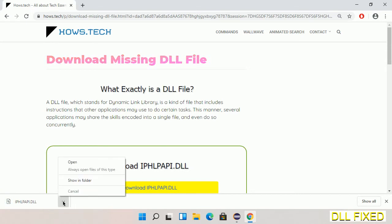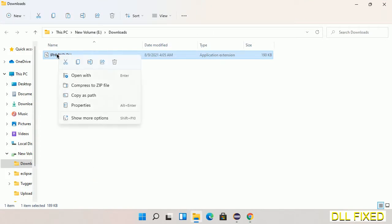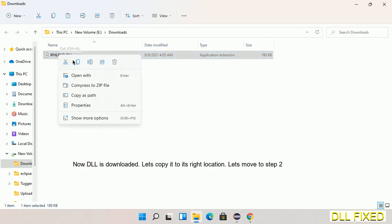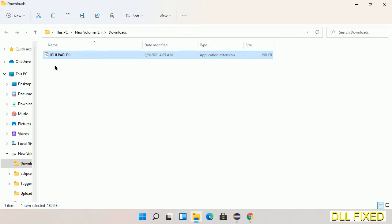Now we open the file. We have to copy this file — click on it and select copy. Then we'll move to the next step.